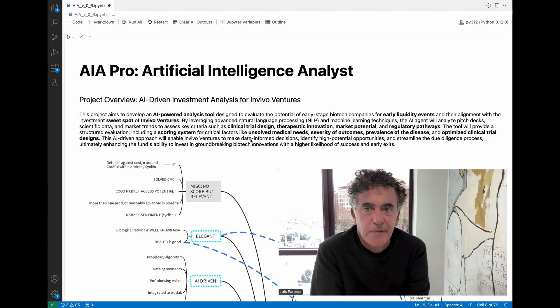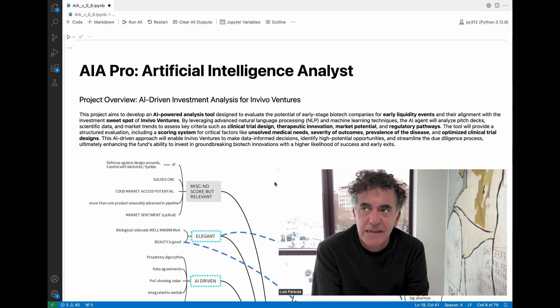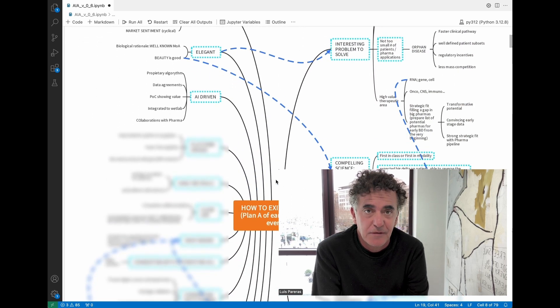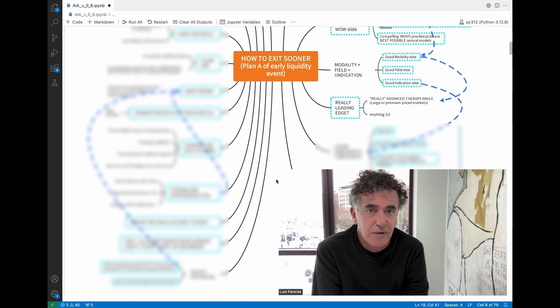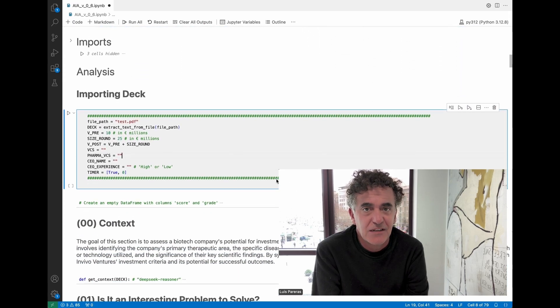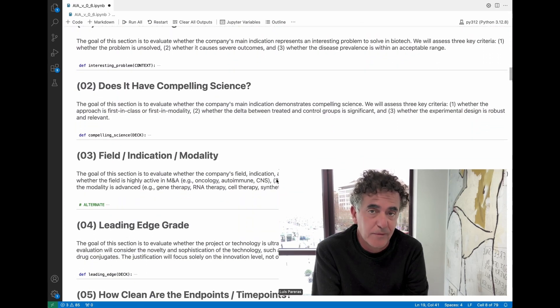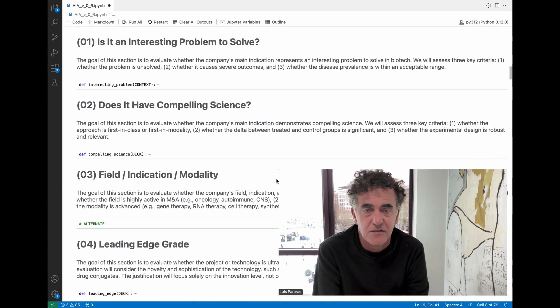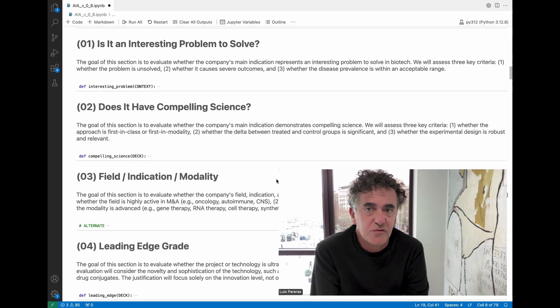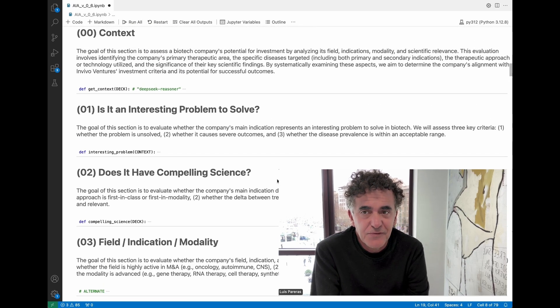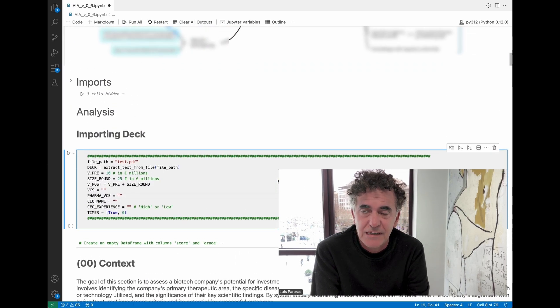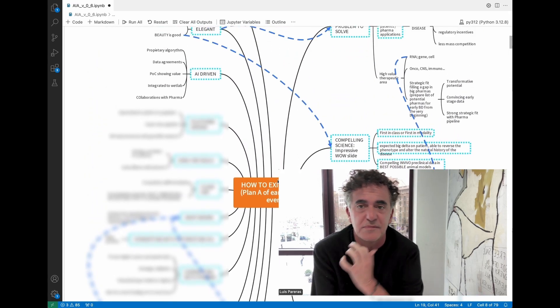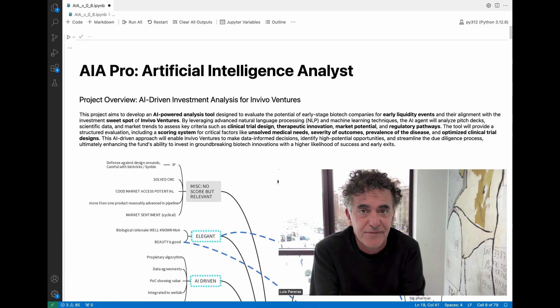What you're about to see is a small part of our research about developing AI tools for venture capital. I'm going to show a very practical application as a first video. This first video is about an agent that performs a preliminary but very fast analysis of a deck.